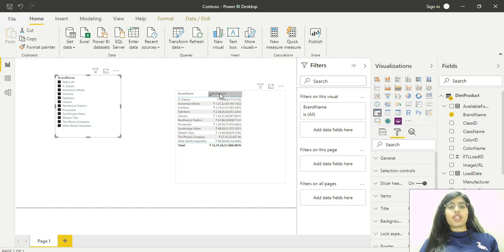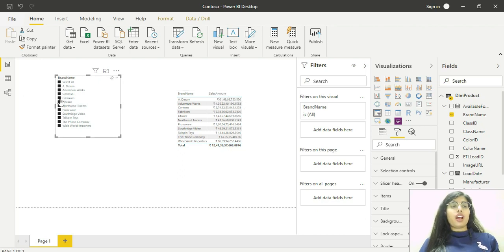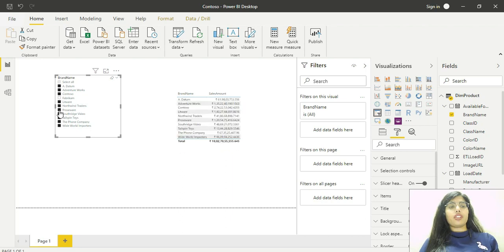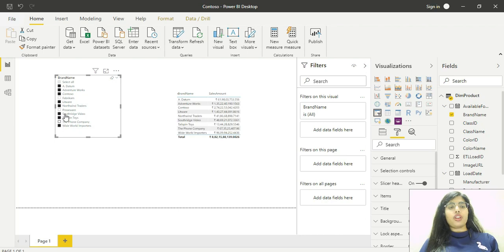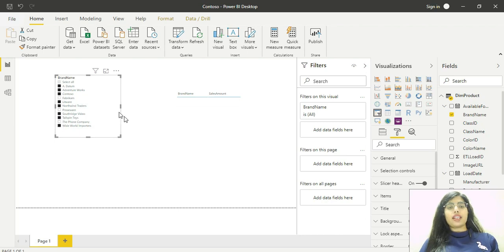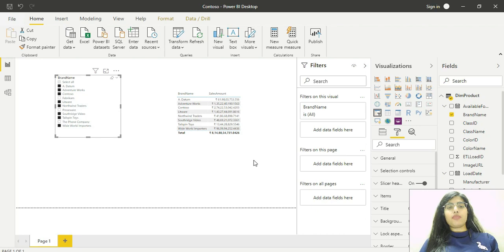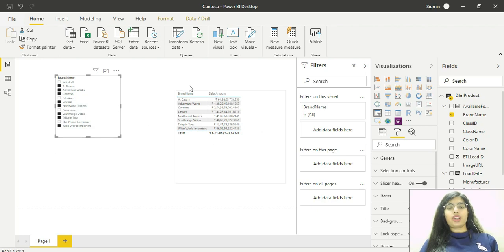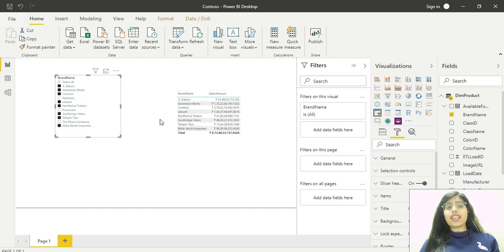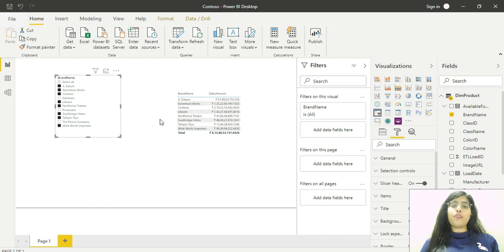I can filter brand names by selecting the ones I want. As you can see, this is reflected in my table. In this case, the brand name column from the product table is able to filter this table.